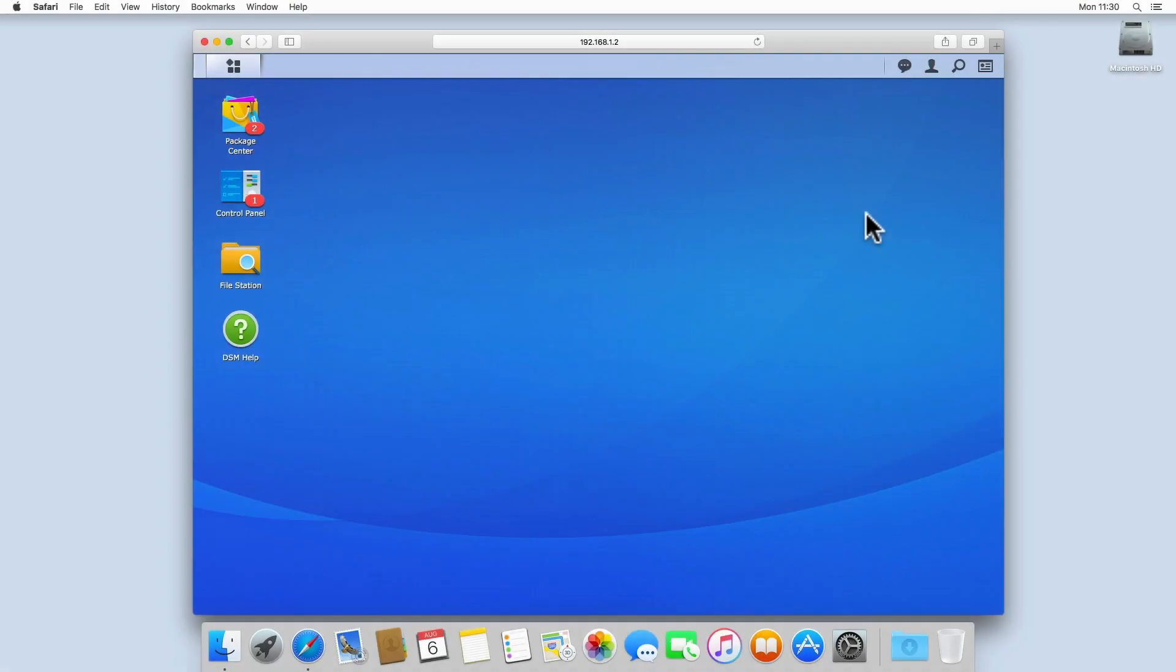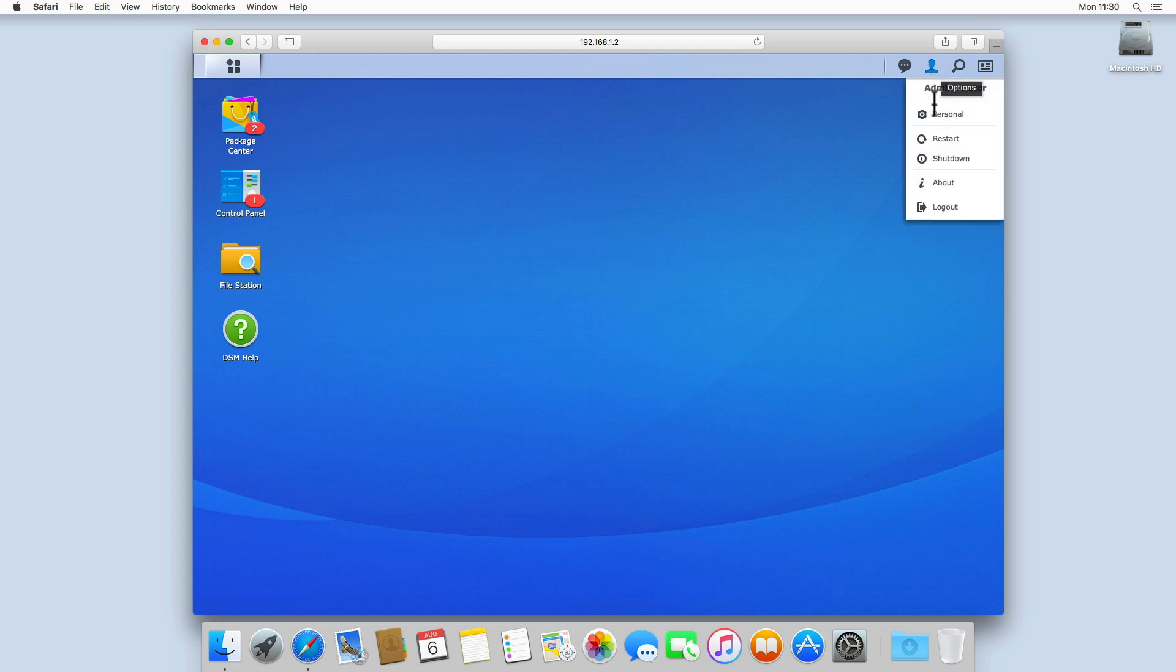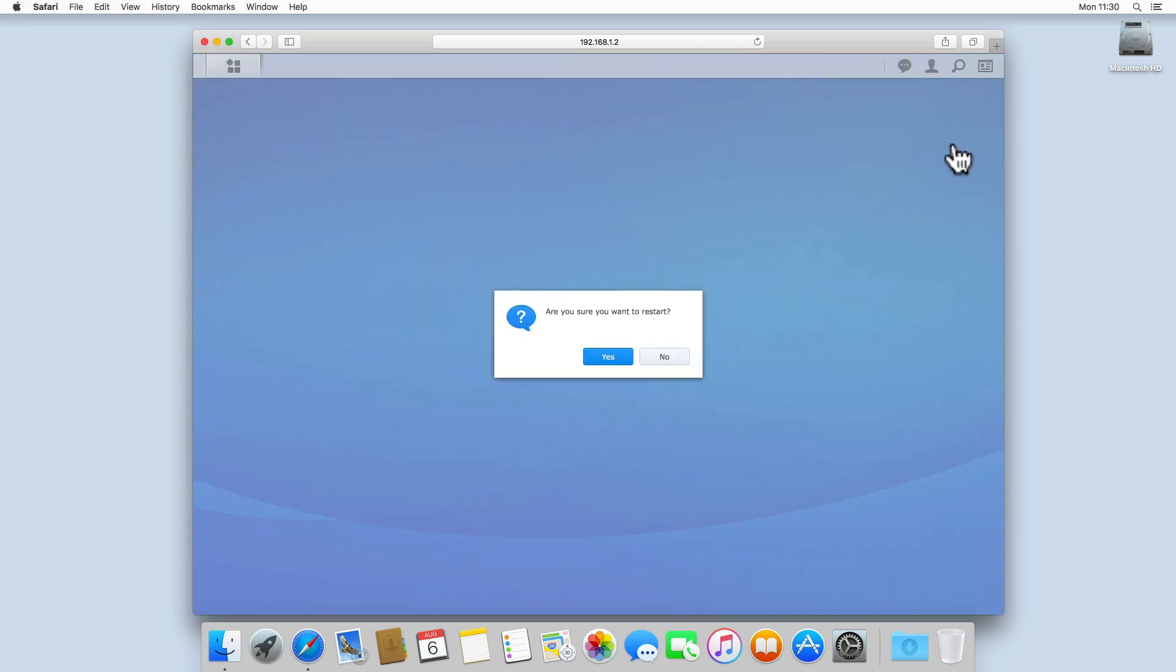If you have to reboot a device on your home network, you can use your Apple Macintosh computer to monitor the reboot status of that device. For this example, we will reboot our Synology NAS.